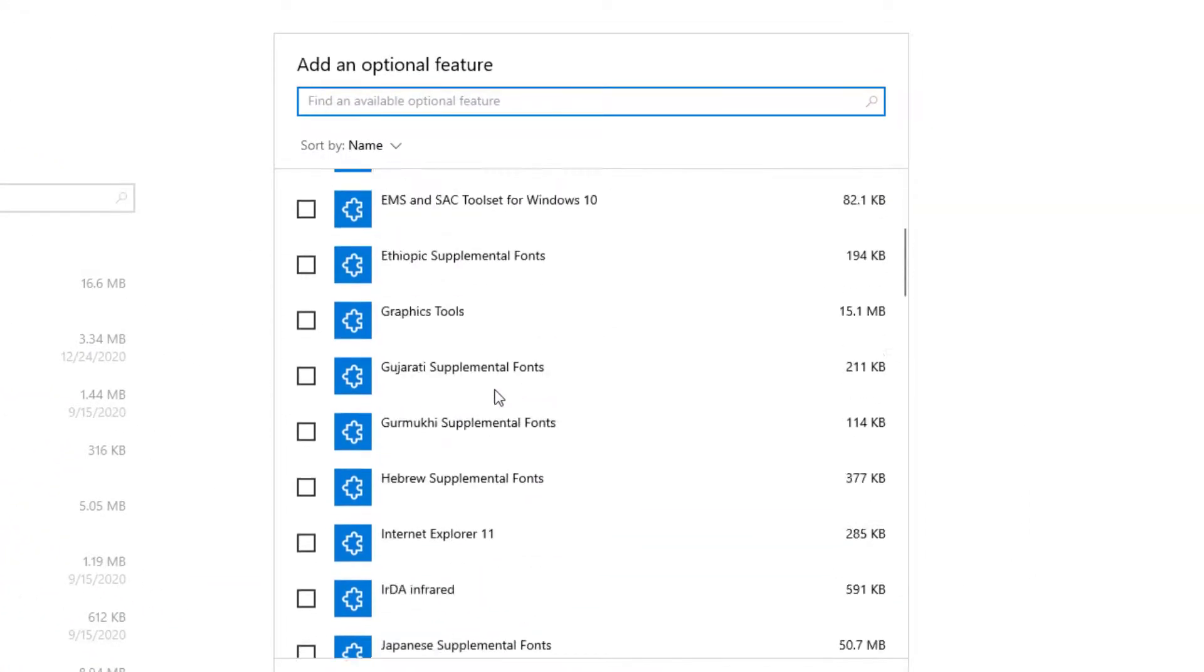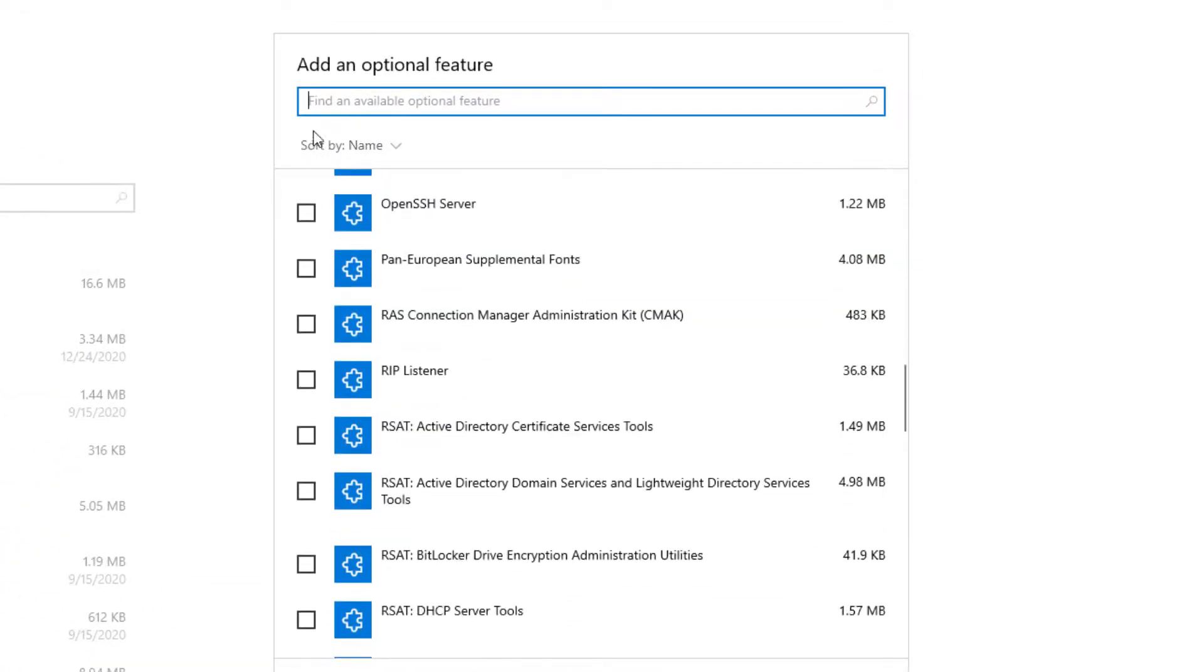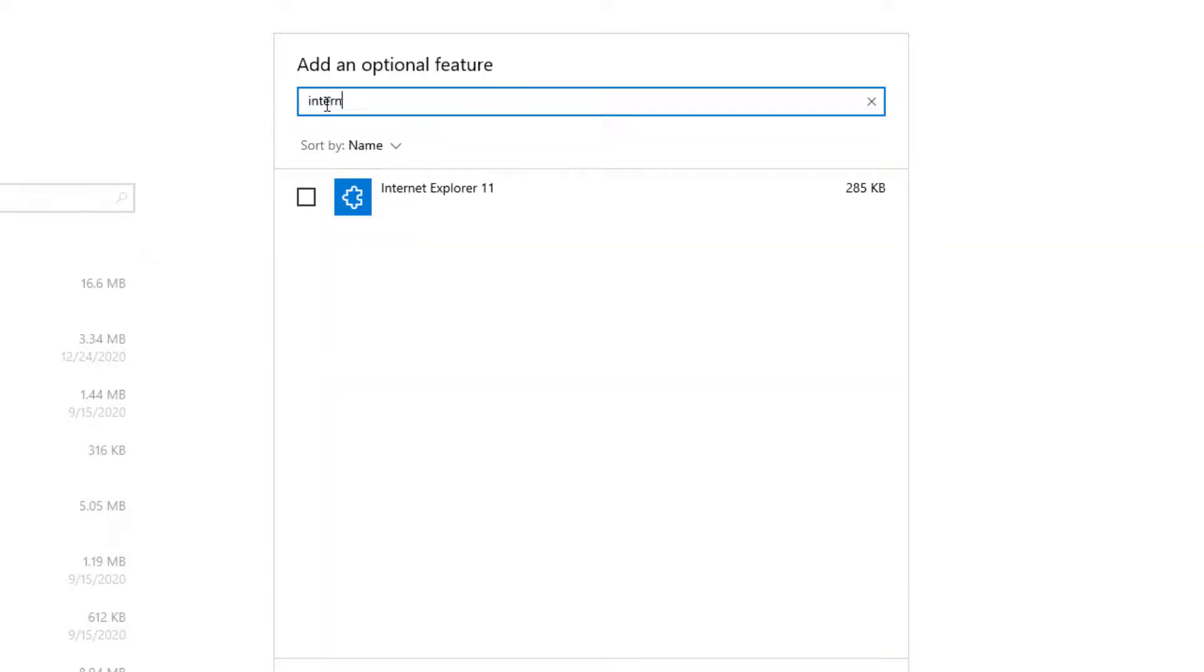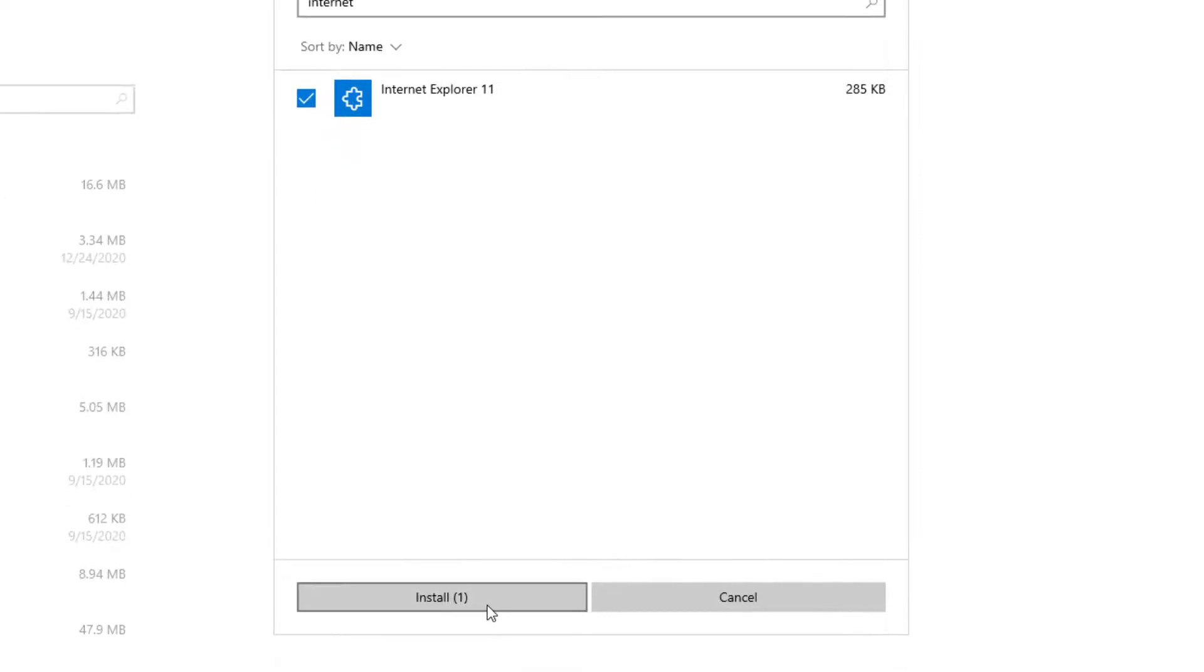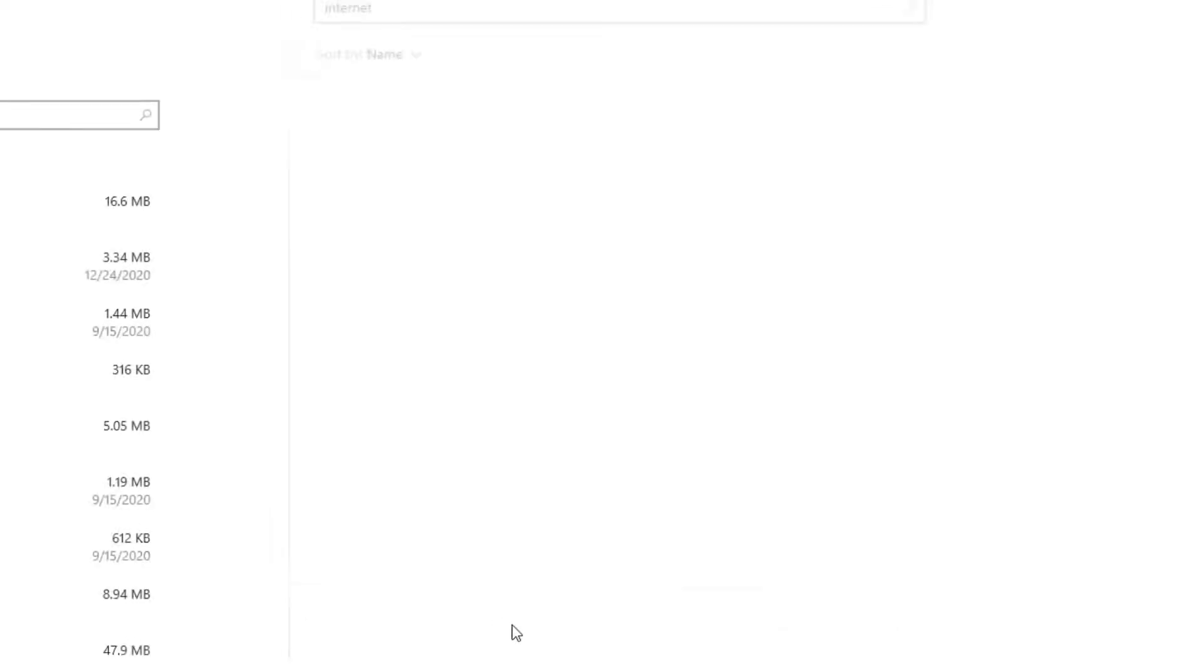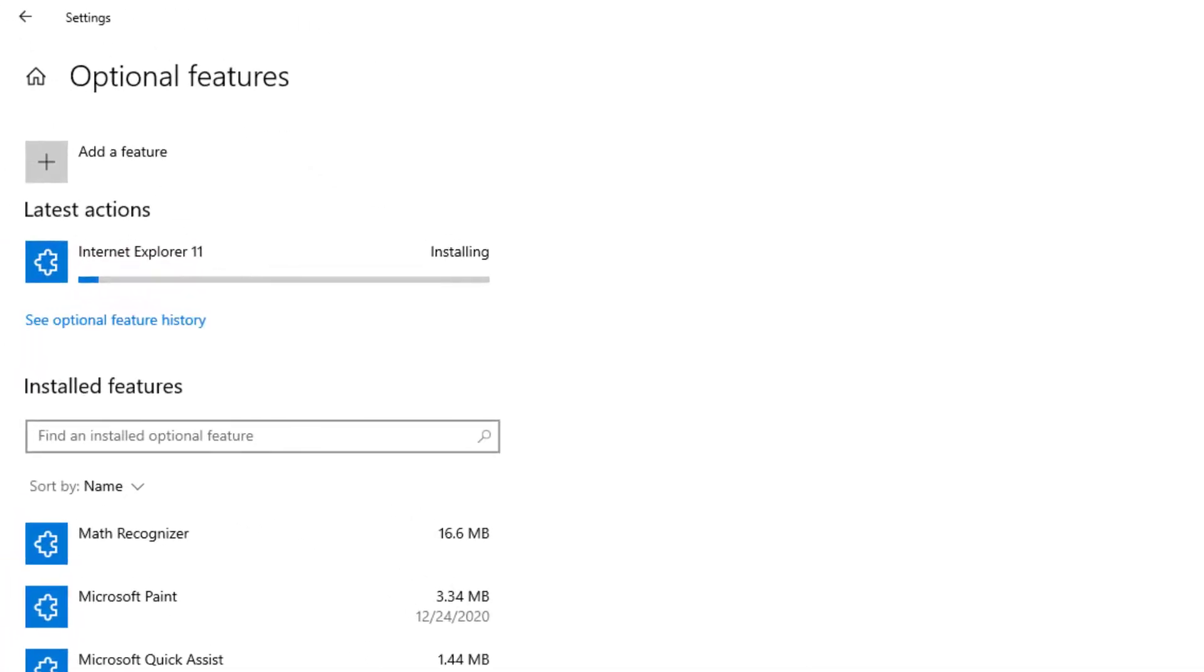And you can scroll through until you find it, or you can just type in Internet Explorer. I'm just going to go ahead and type it right here. Internet. Internet Explorer came up. I'm going to go ahead and select it. Press Install. And it'll probably take maybe about a minute, depending on there, for the installation. And it'll possibly tell us to go ahead and restart the computer again for it to do its work. So let's see what it does.